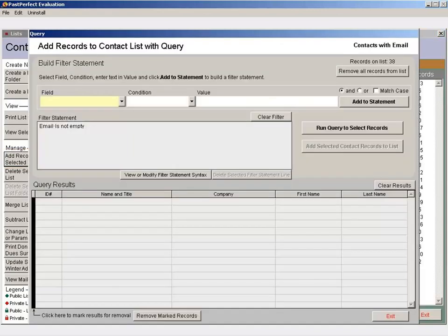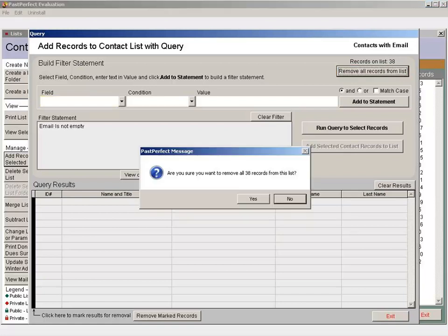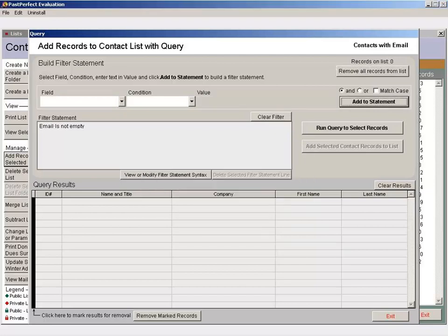Your filter statement should still be on the screen. First, clear the list by clicking the Remove All Records from List button. A message will appear asking if you're sure that you want to remove your contacts. Click Yes. You'll see your Records on List number drop to zero. Once your list is cleared,